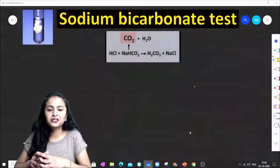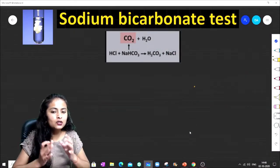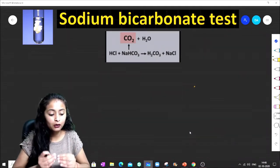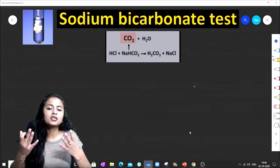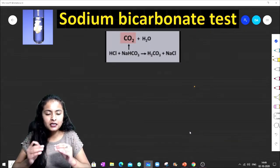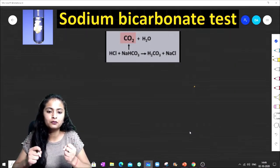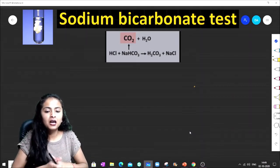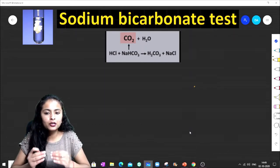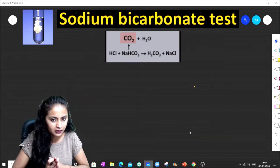Hello friends, welcome back to the channel. Today we are going to see Cheat Code Number 3: what is the sodium bicarbonate test, how do we perform it, and which compounds give a positive sodium bicarbonate test. Basically, the sodium bicarbonate test detects if there is acidic hydrogen present — if so, it will produce carbon dioxide.